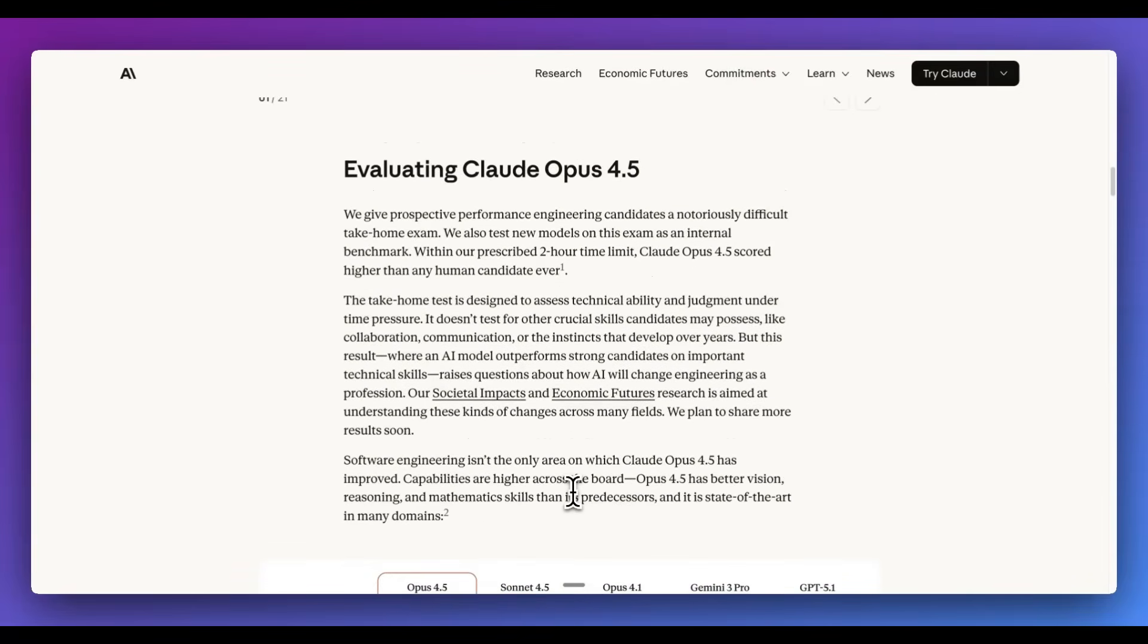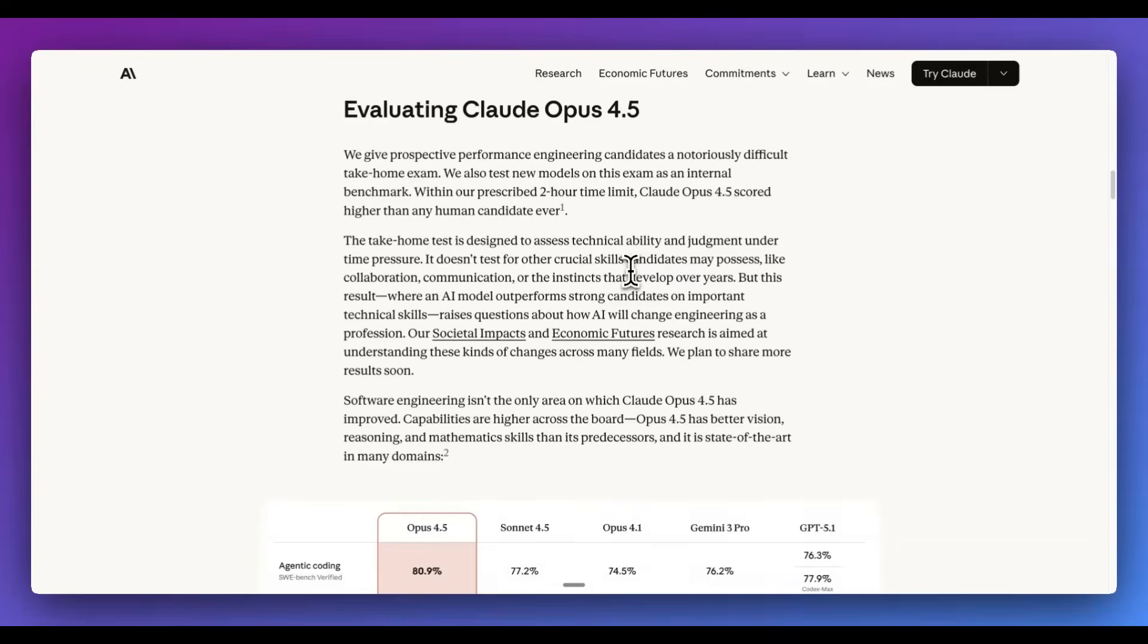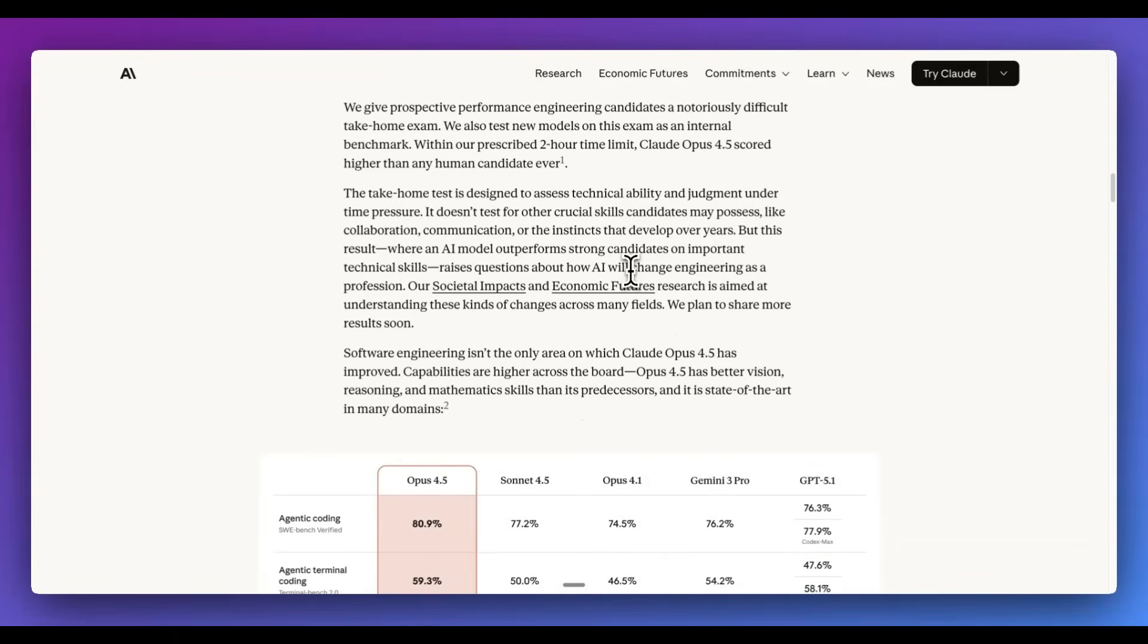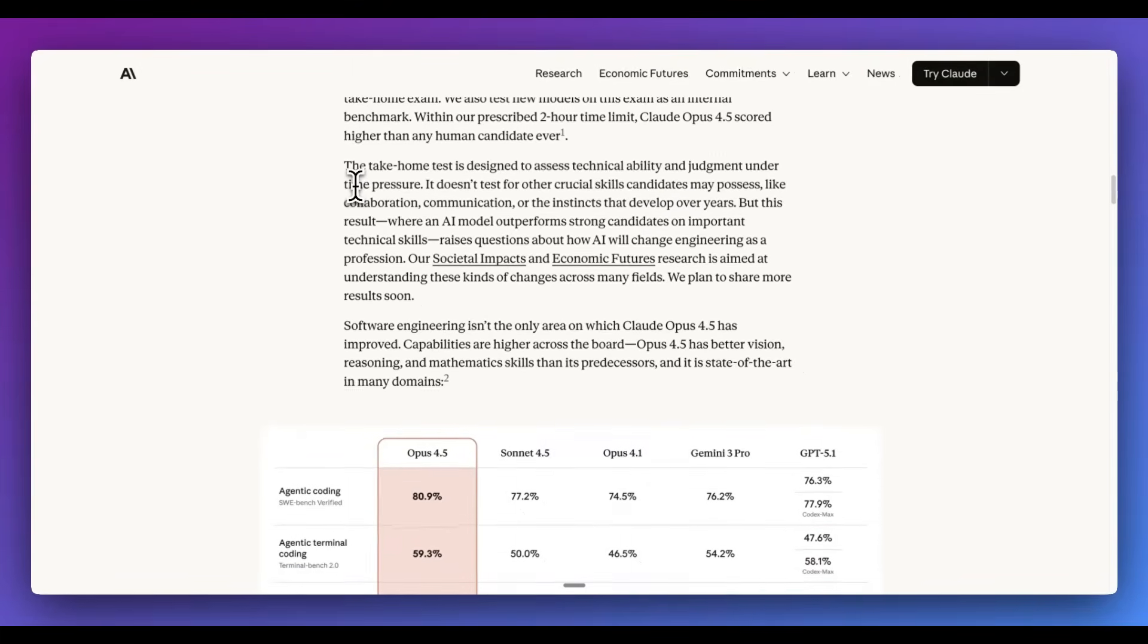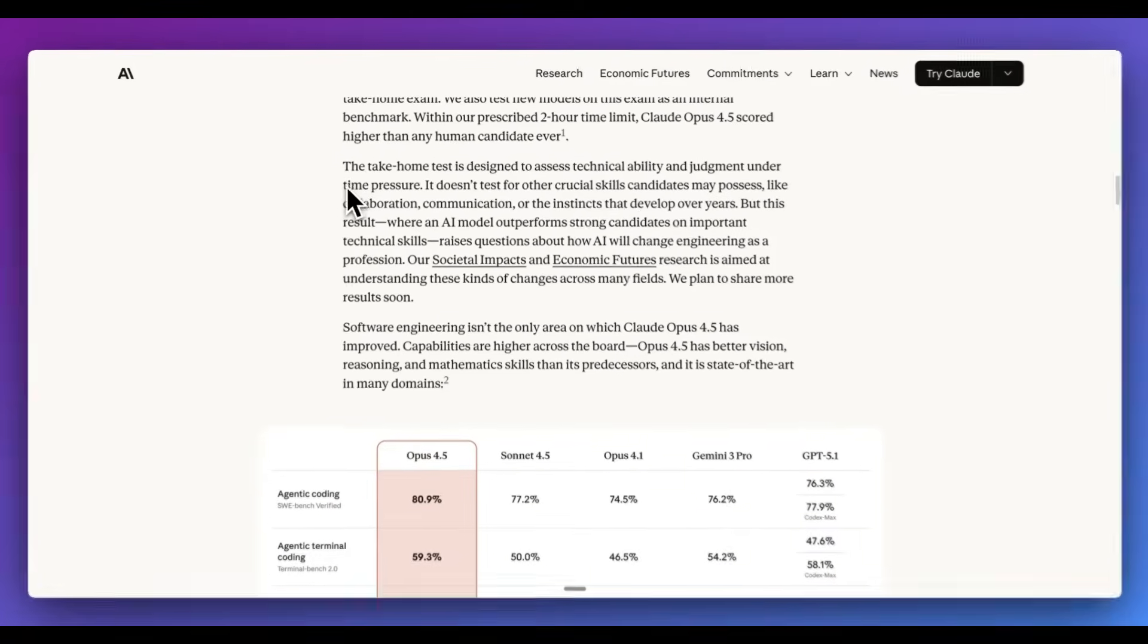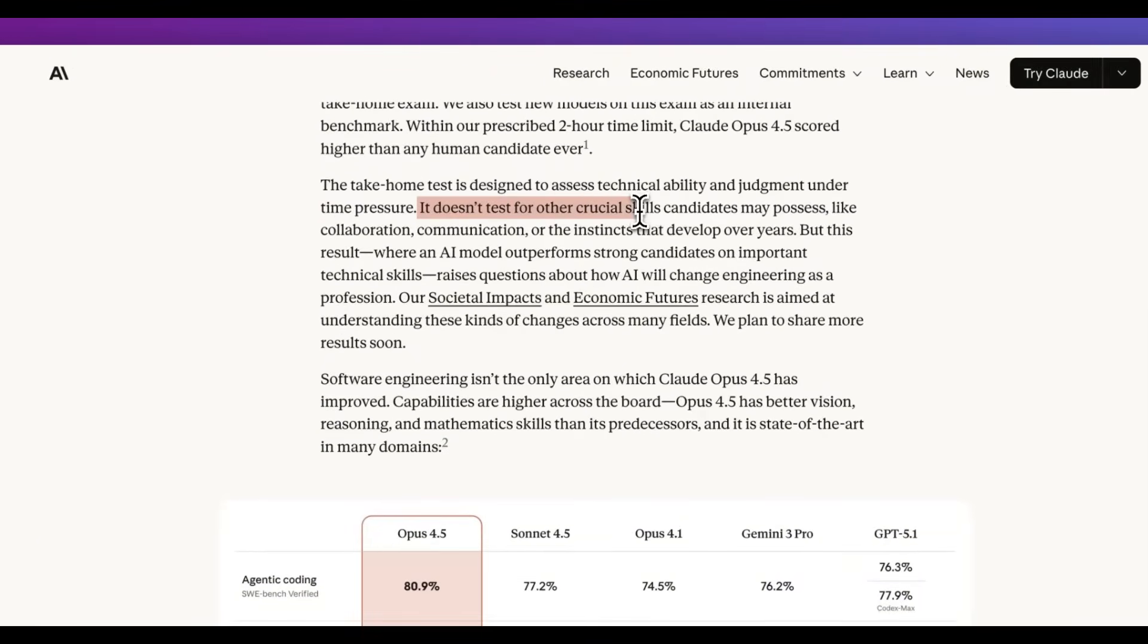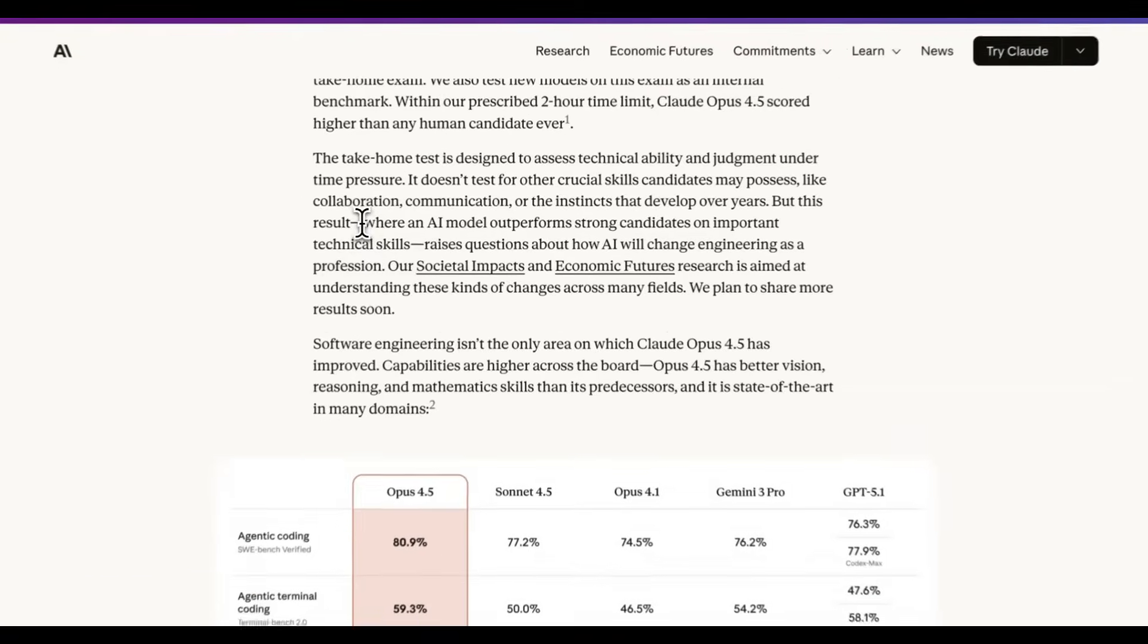Now, one of the really interesting things is Anthropic, as you might expect, they have a notoriously difficult take-home exam. Opus 4.5 is the first model that has actually scored higher than any human candidate ever. That is something to be said in and of itself. The take-home test is designed to test technical ability, judgment under time pressure, and it doesn't test for any other crucial skills that candidates may possess, like collaboration, communication, or instincts that develop over years.